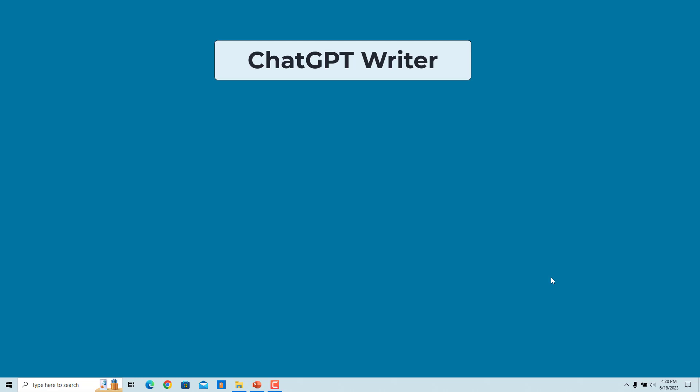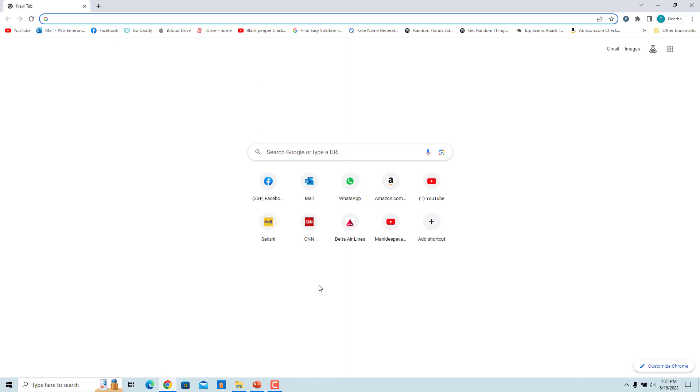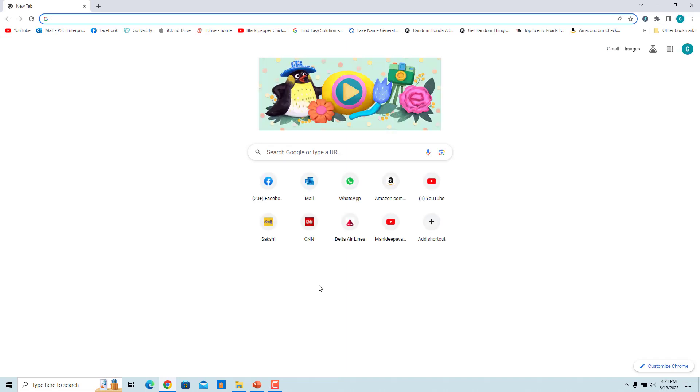You can write emails and messages, fix grammar mistakes, rephrase text, change writing tone, summarize text, and much more. Open your Google Chrome and type this address in the address bar and press Enter.